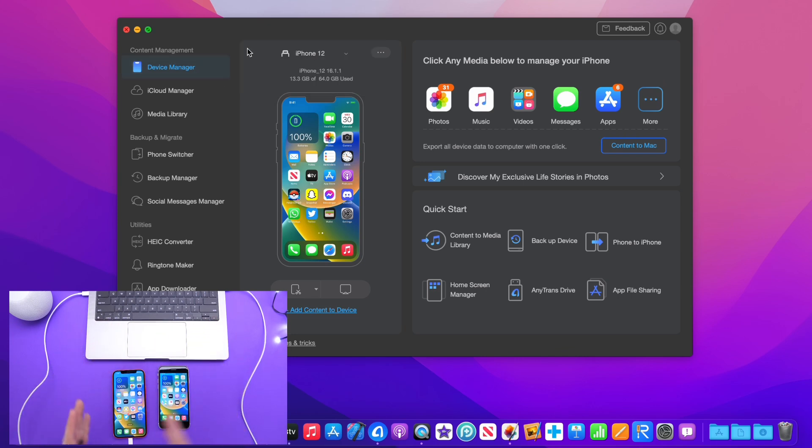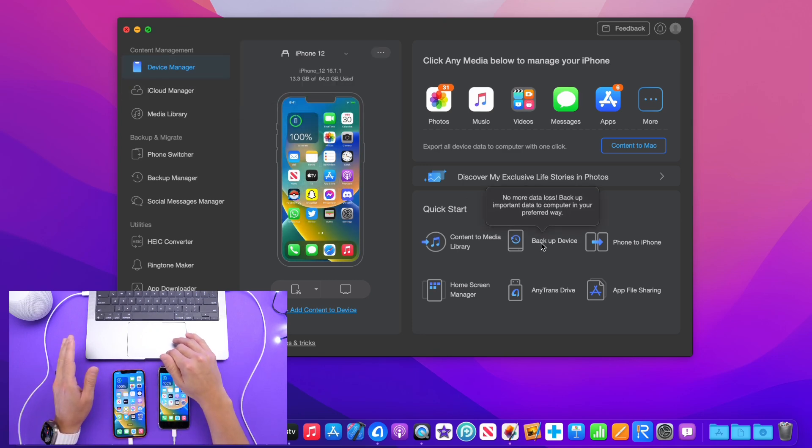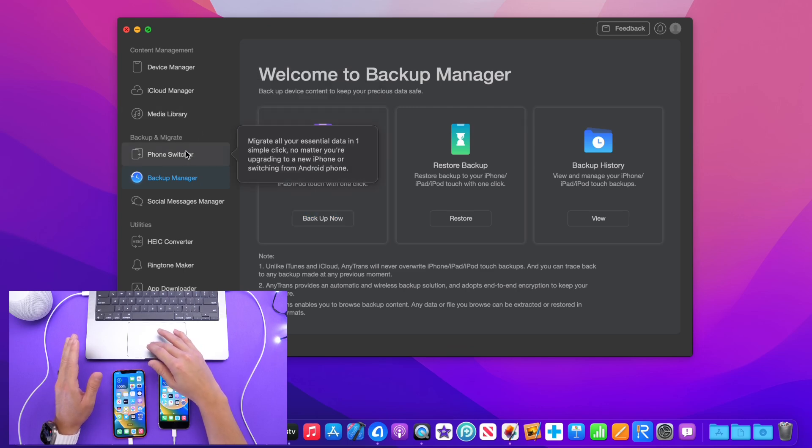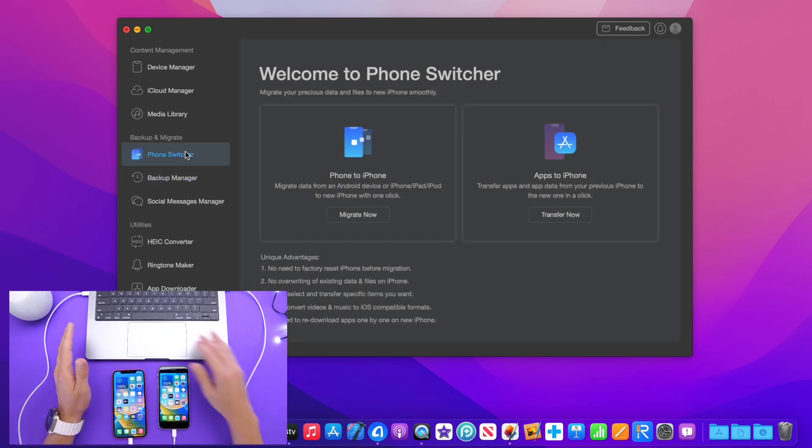The first thing you want to do is once you connect your devices, you want to make sure you select device manager right here and back up your device. It is the first thing you need to do before you do anything.